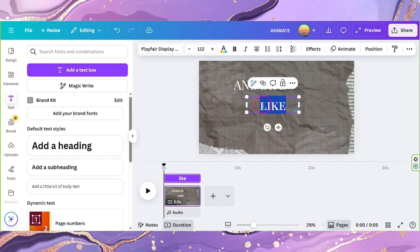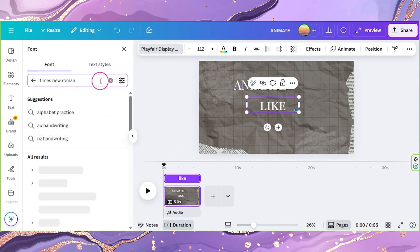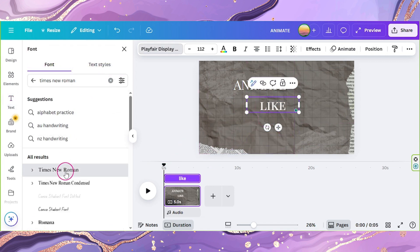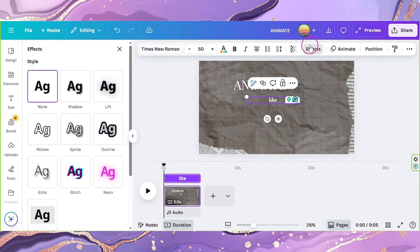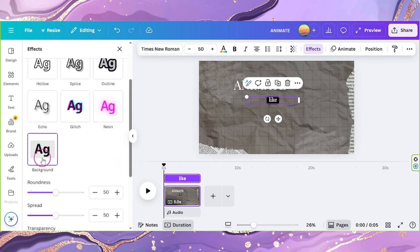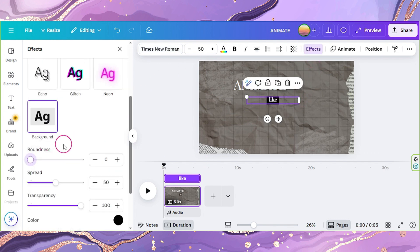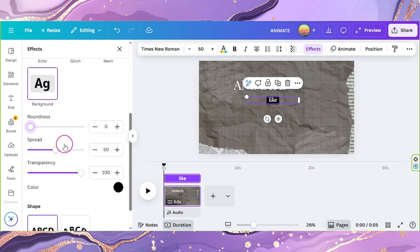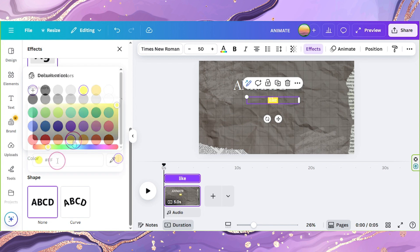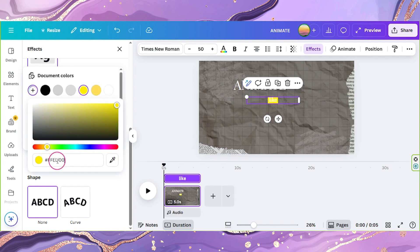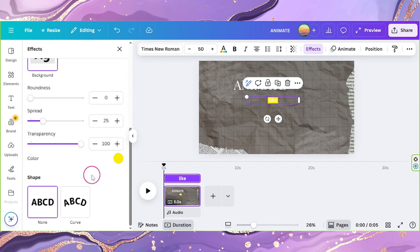Add another text and input Like. Change the font to Times New Roman and set its size to 50. Click on Effects and select Background. Adjust its roundness to 0 and its spread to 25.